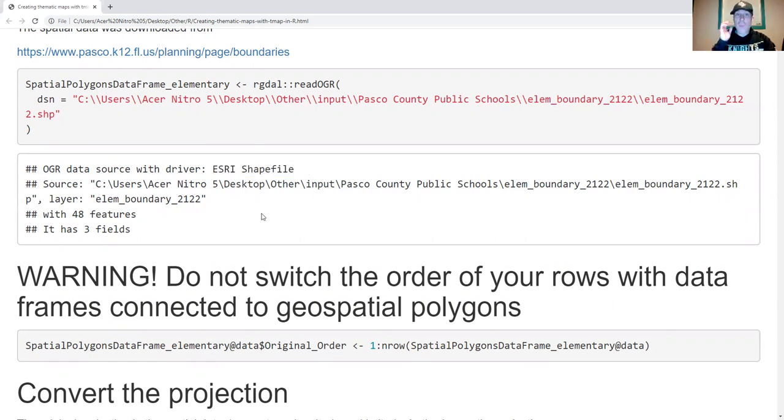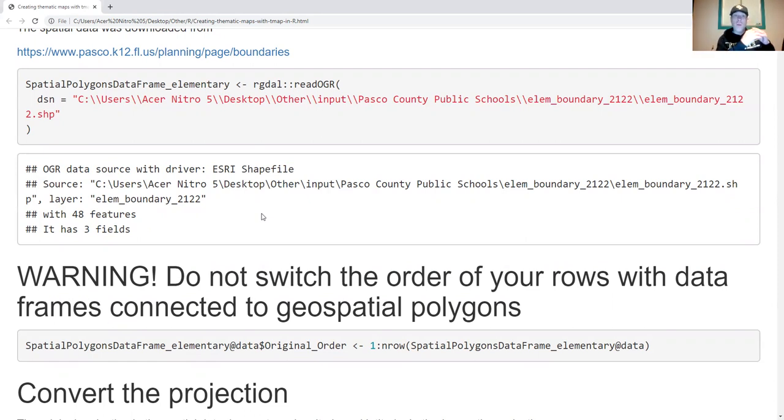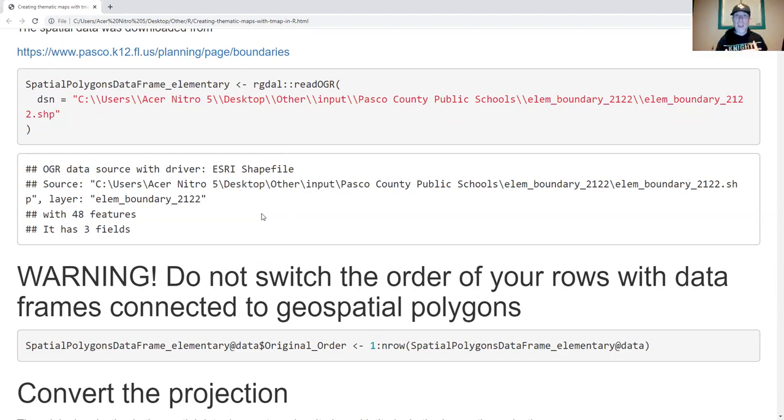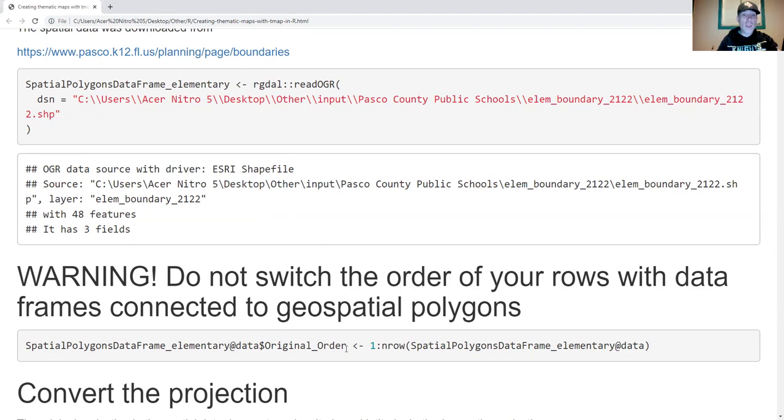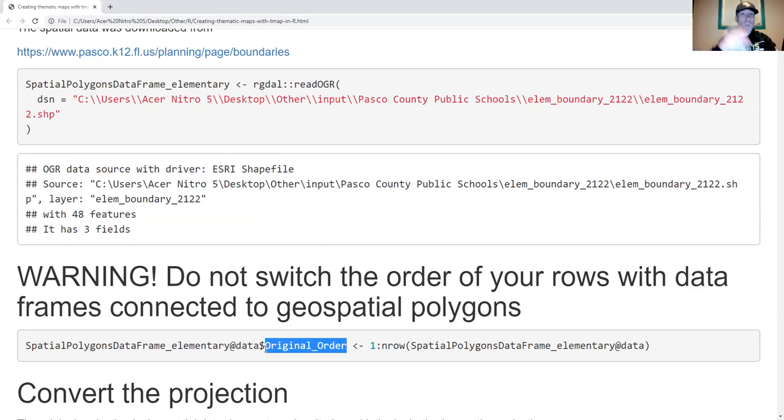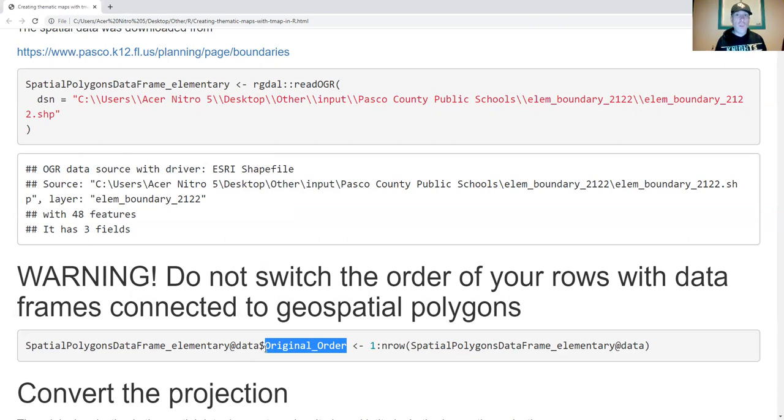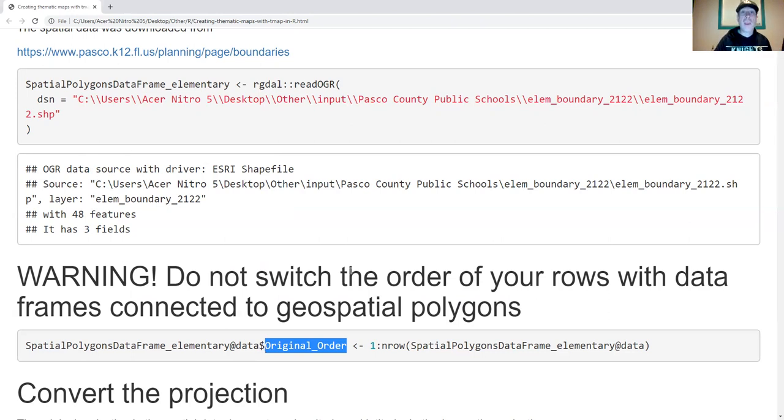Something to always remember when pulling data into a shapefile is that the order of the data in the original data set corresponds to the order that polygons and points are plotted. If I change the order of my data while I bring in more data, such as school grades, I'm going to screw things up. How I chose to resolve this is I created a new column called original order, which is just basically the row number. I'm going to merge my data and to double check I didn't screw up the order, I'll sort it by that column. If I didn't permute the rows, I'll be fine. If I did, it'll fix it.